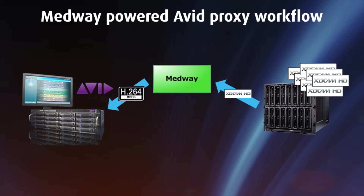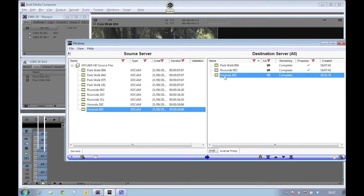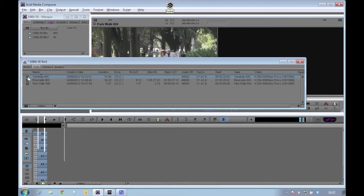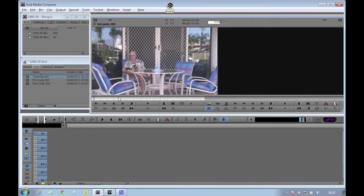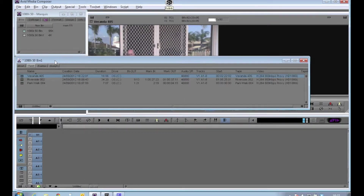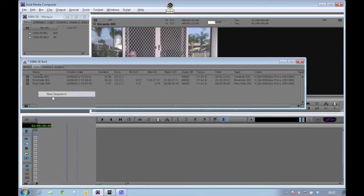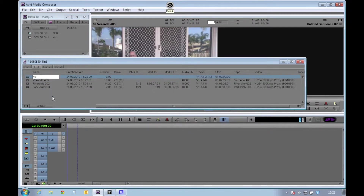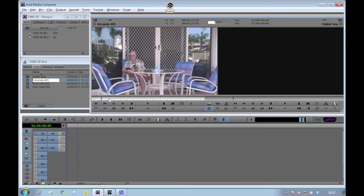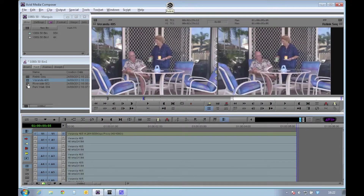So now the transfer is complete, I'll drag the file into my BIM. We can see that the file is indeed 800 kbps and H.264. I can now create a sequence and add some shots onto the timeline using my new clip and a couple of other clips that were already in my bin. All of this content is in a proxy format.